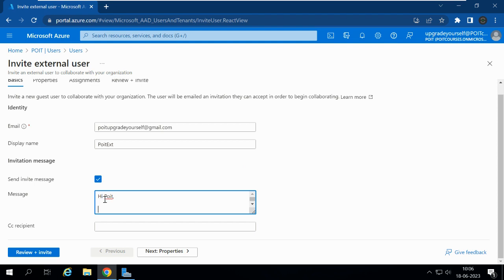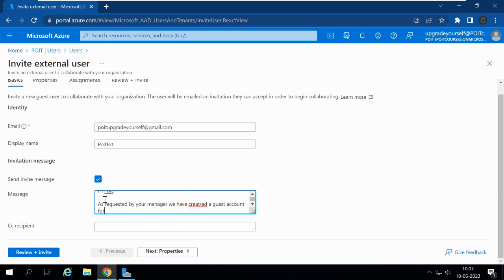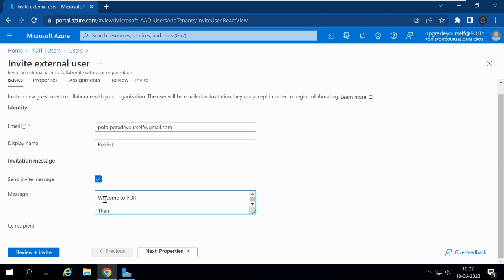The message reads: 'Hi PYT, as requested by your manager, we have created a guest account for you in our organization. Welcome to PYT. Regards, PYT Upgrade Yourself.' If you want to add a CC, you can mention someone — for example, a line manager, department head, or administrator — by entering their email ID under the CC Recipient field.